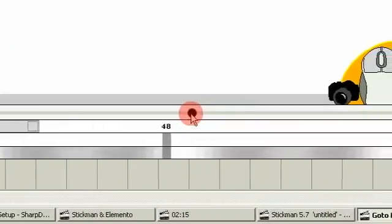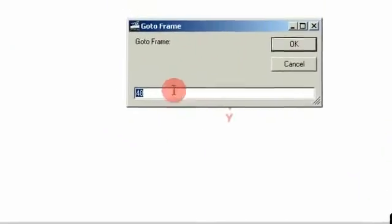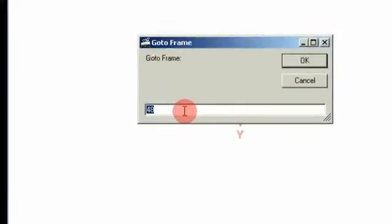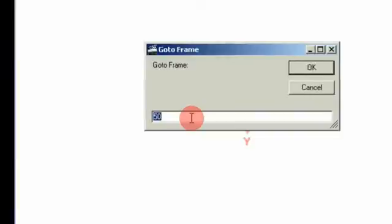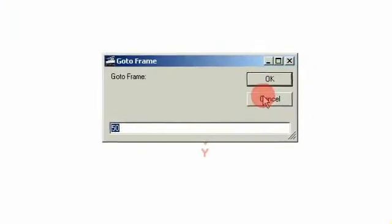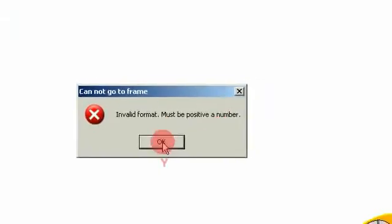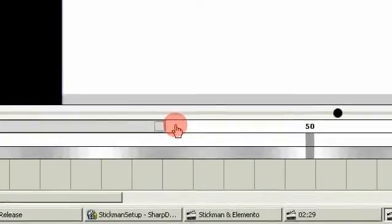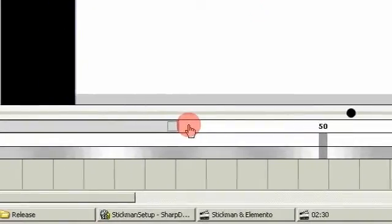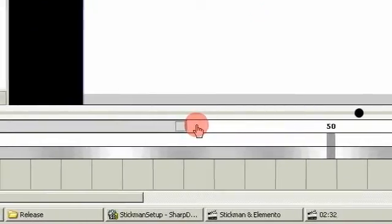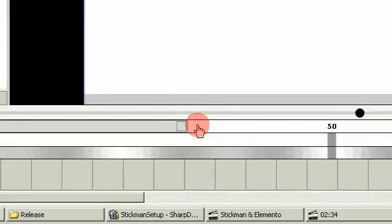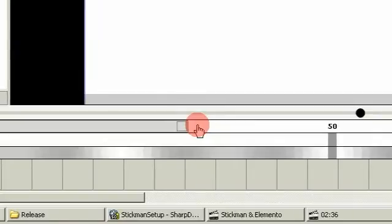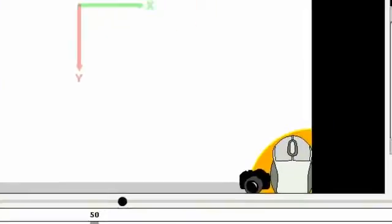If you double click here you can go to a frame. You can also use Control+G. Let's add a figure.